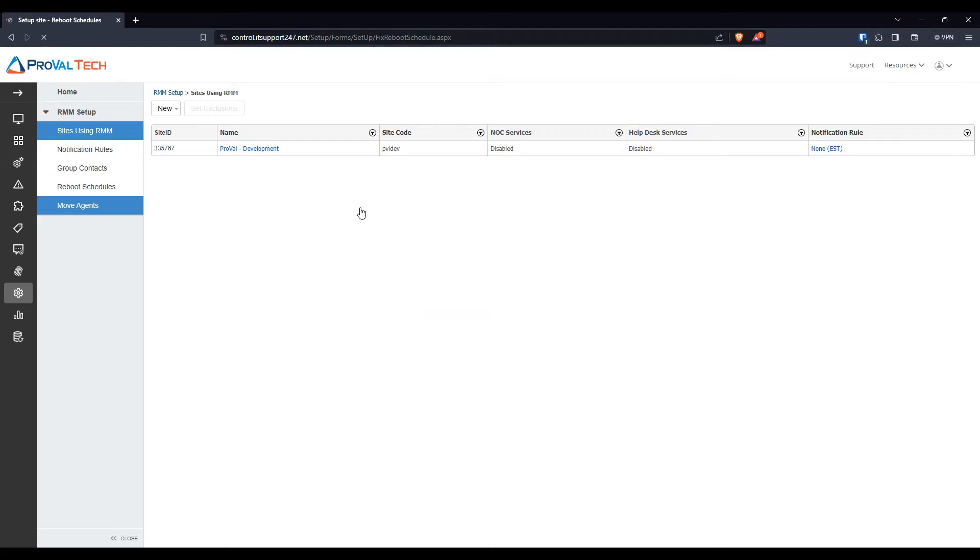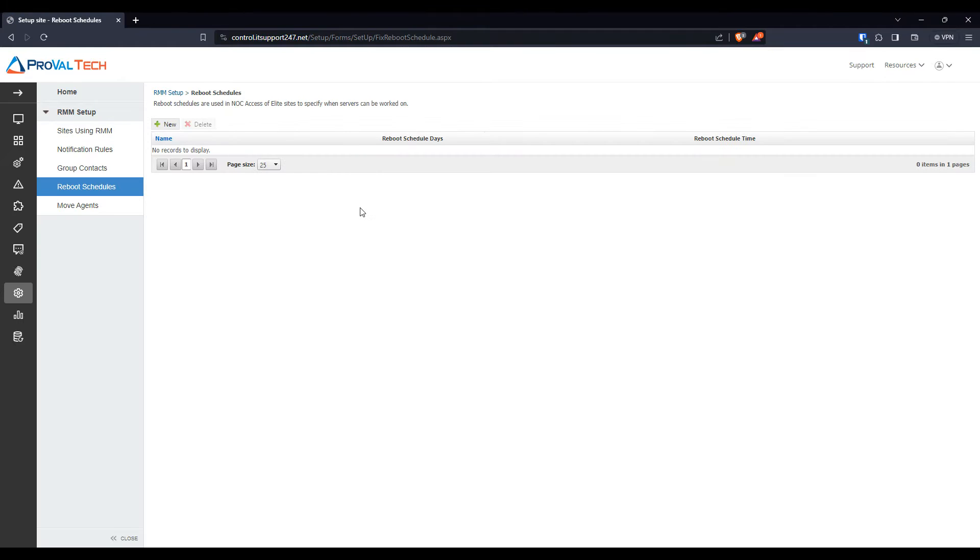And from here, you're going to be greeted with an option either New or Delete. And if you have nothing already set up, just click New.